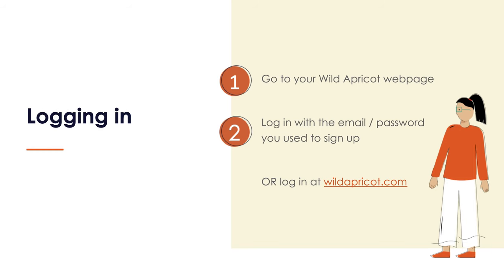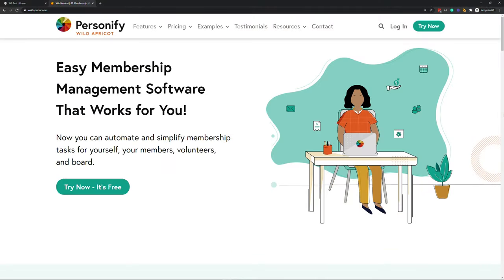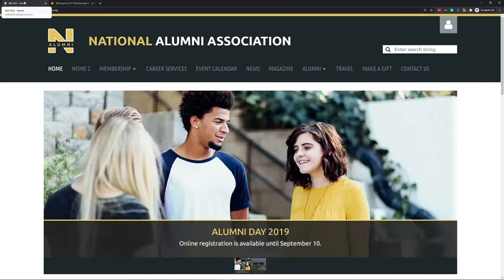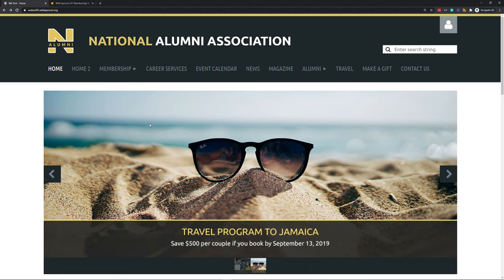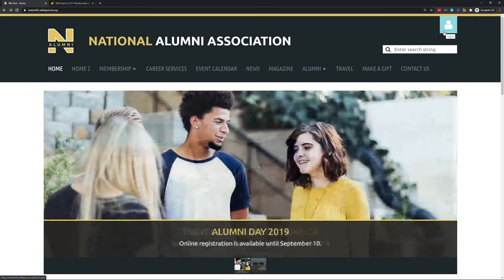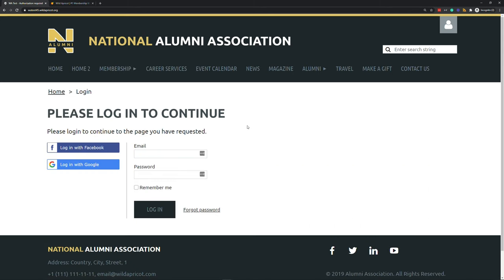First, we need to discuss logging in. A lot of you are probably coming back for the second or third time and need to know how to get back into your site. You can log in by going directly to wildapricot.com and clicking the login option in the top right. But I'd actually recommend going directly to your Wild Apricot trial site — usually something like yourorganizationname.wildapricot.org — and clicking the login icon in the top right. A neat thing about this page is that it also allows you to reset your password, unlike the login form on wildapricot.com.